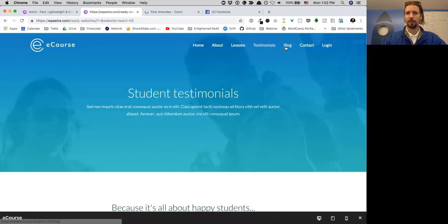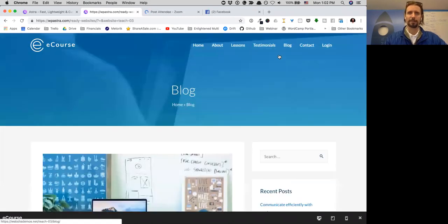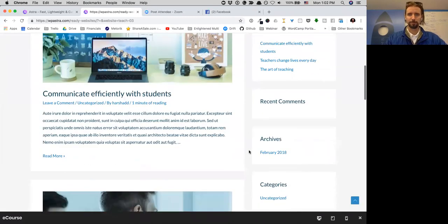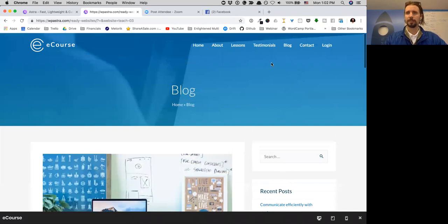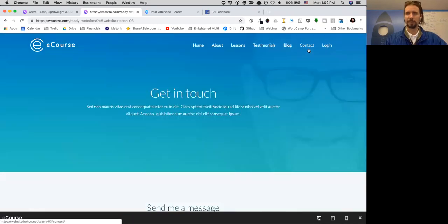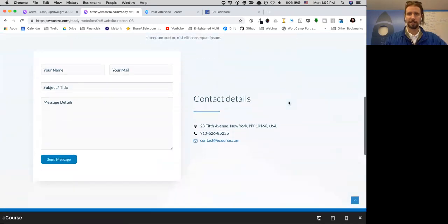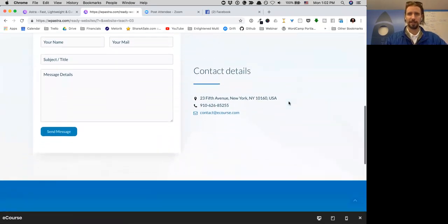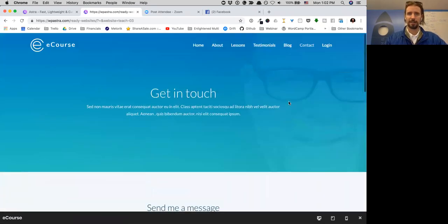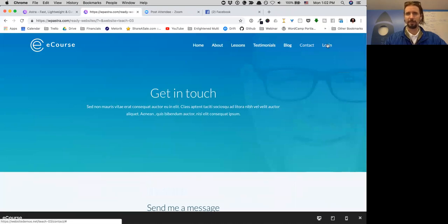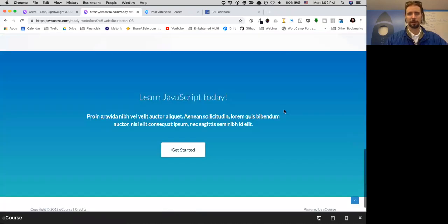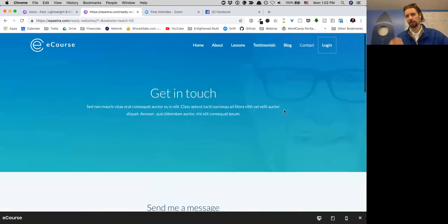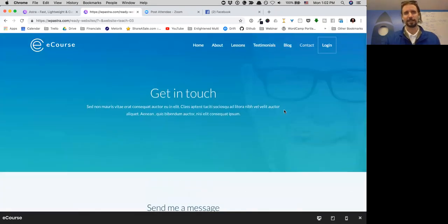We've got testimonials again, a blog design, contact page, and a login page which would link into your Lifter LMS my courses or student dashboard.